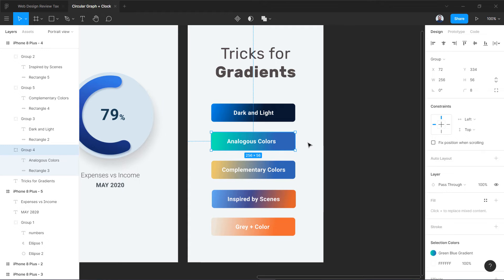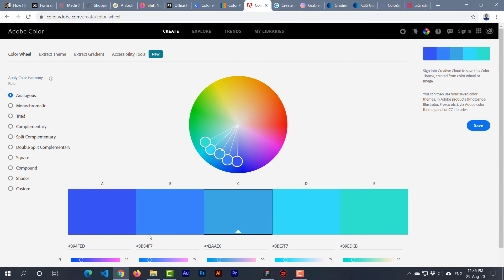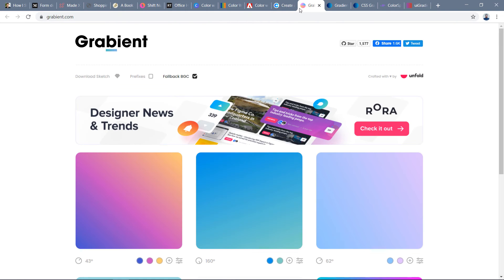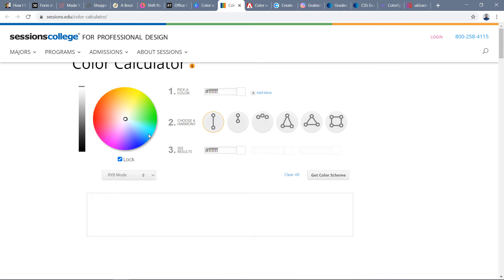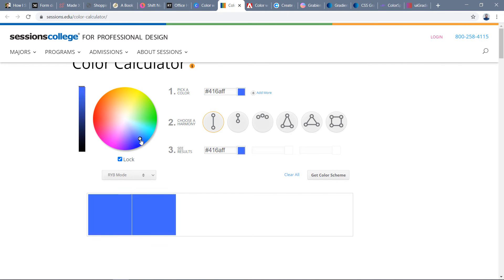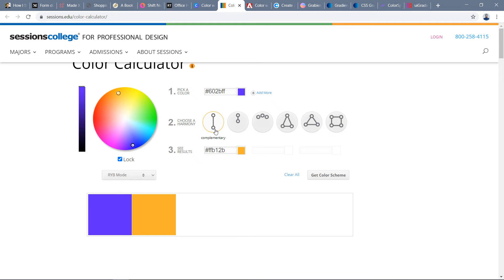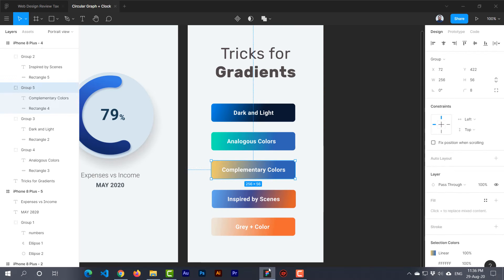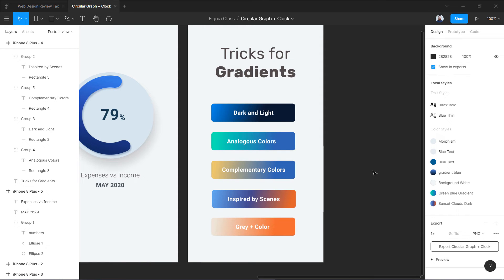The next trick is using complementary colors. Blue is opposite to a yellowish or purplish color on the color wheel. Let me show you what complementary colors actually are. Here on the color wheel, if I select a color and go to complementary, it goes into orange. So if I move a color, you can see it moves into the yellow or orange section — they are totally opposite to each other on the color wheel. This is another trick: you can use complementary colors to create a gradient.